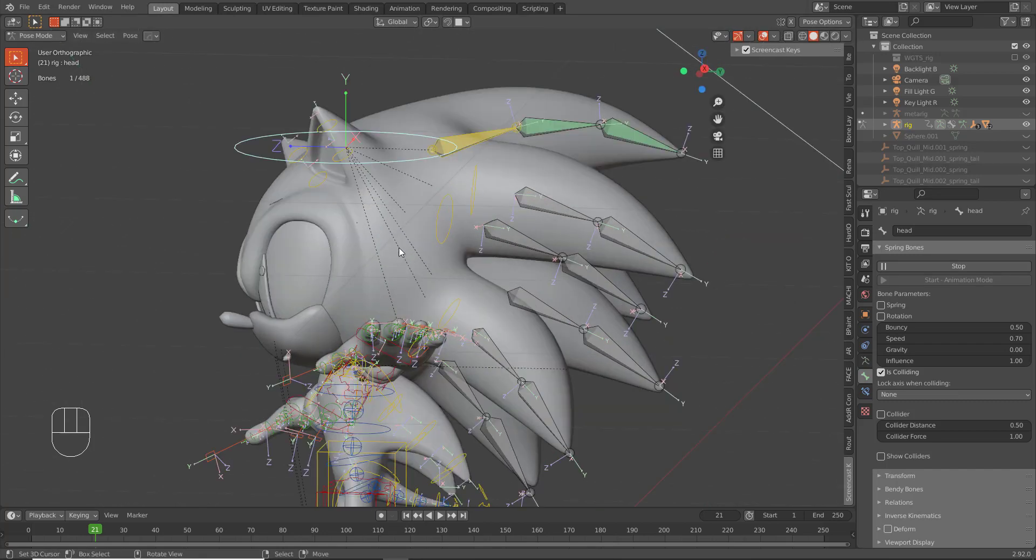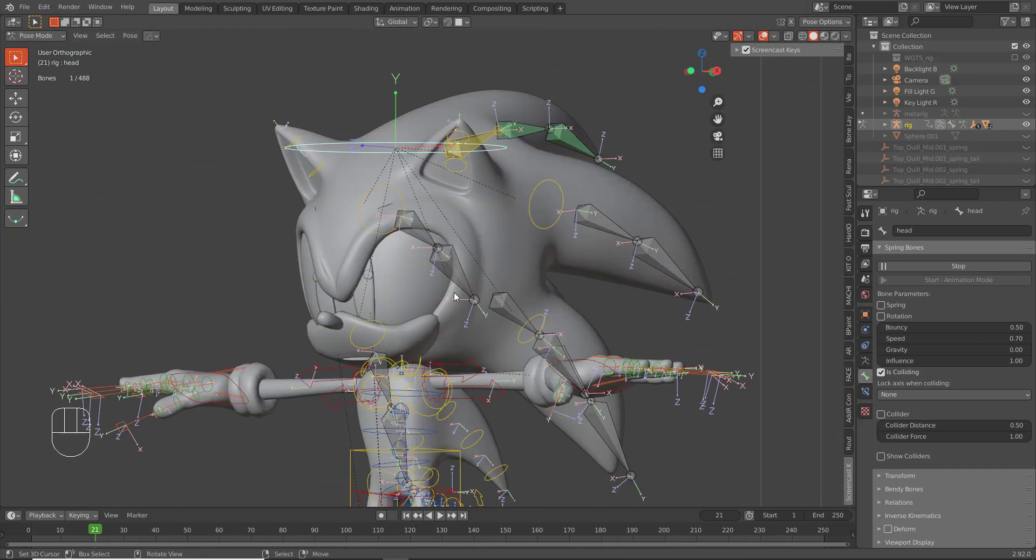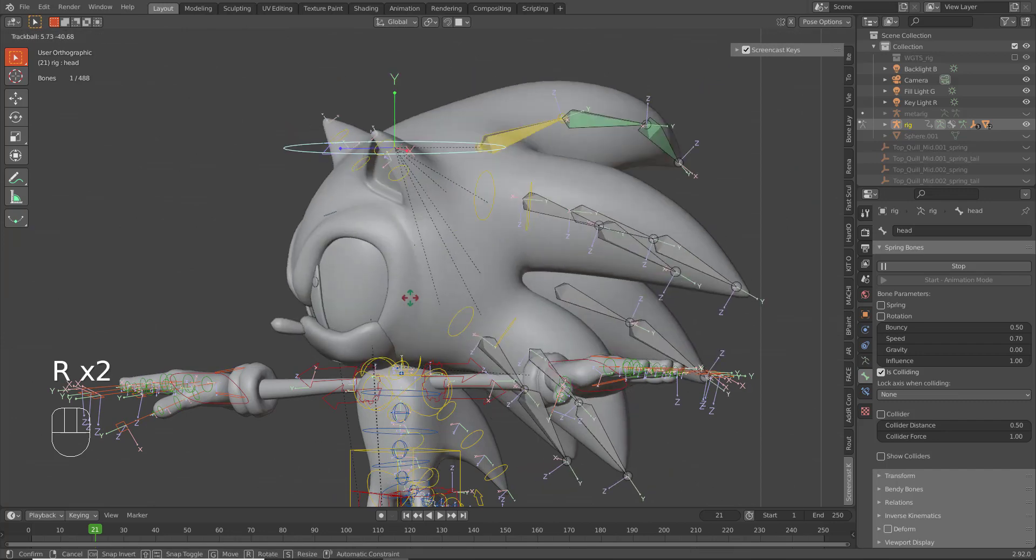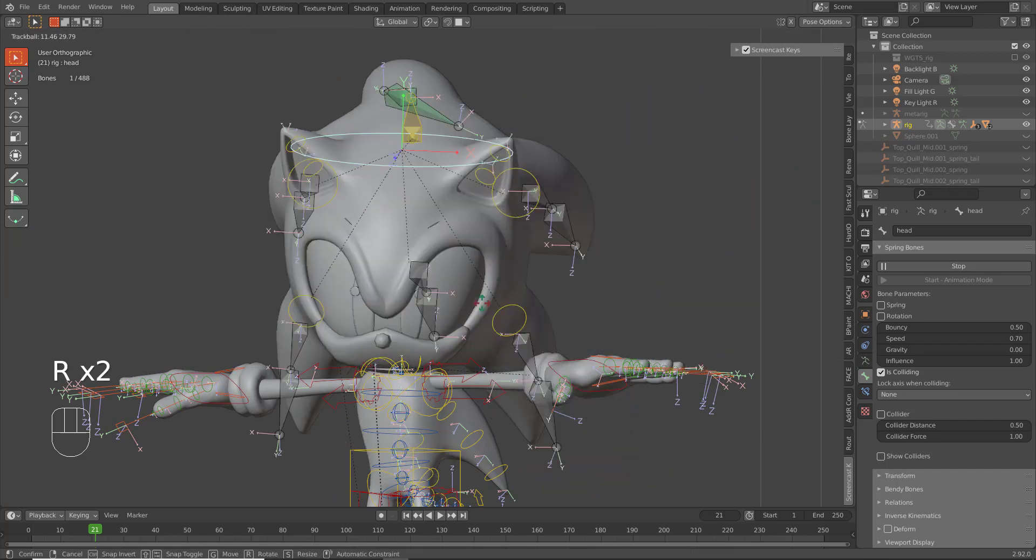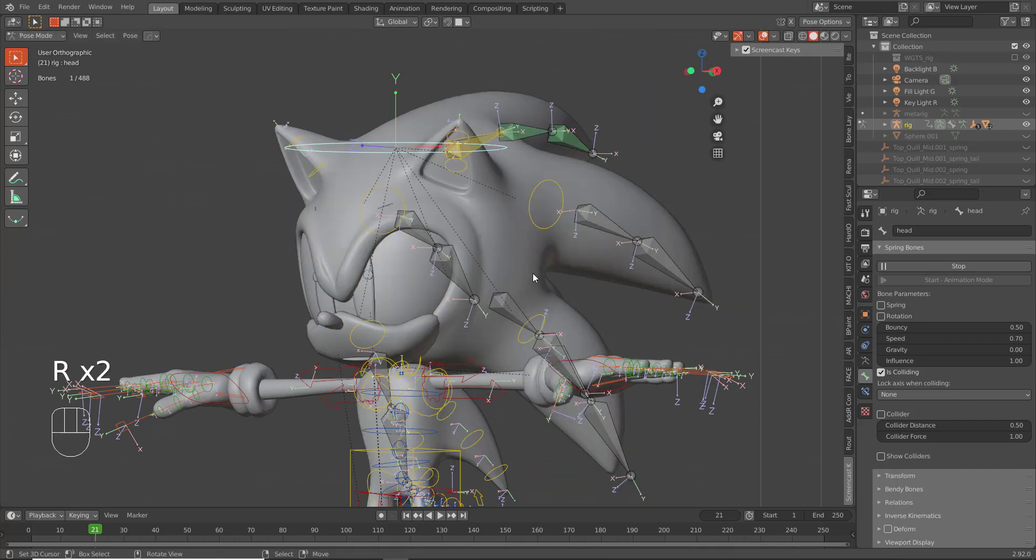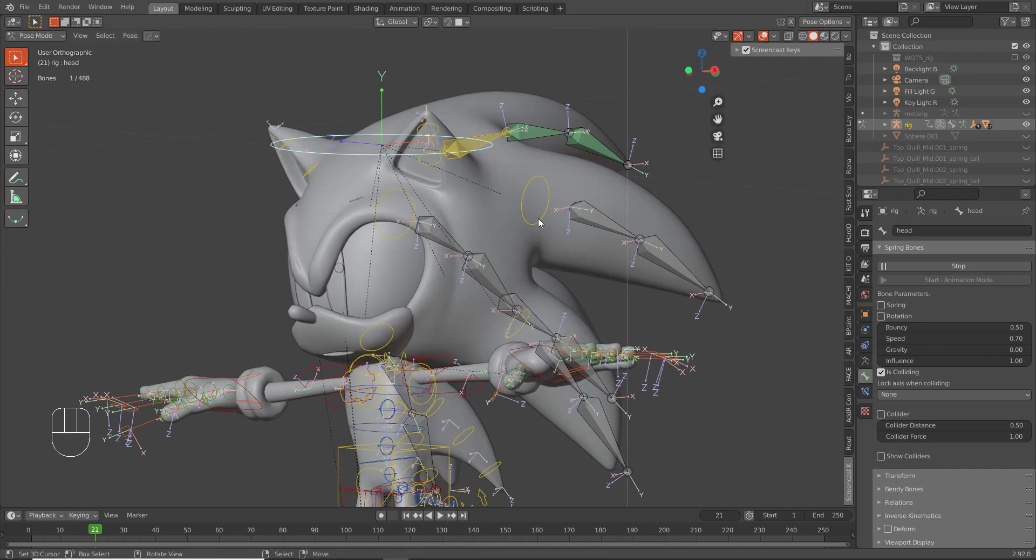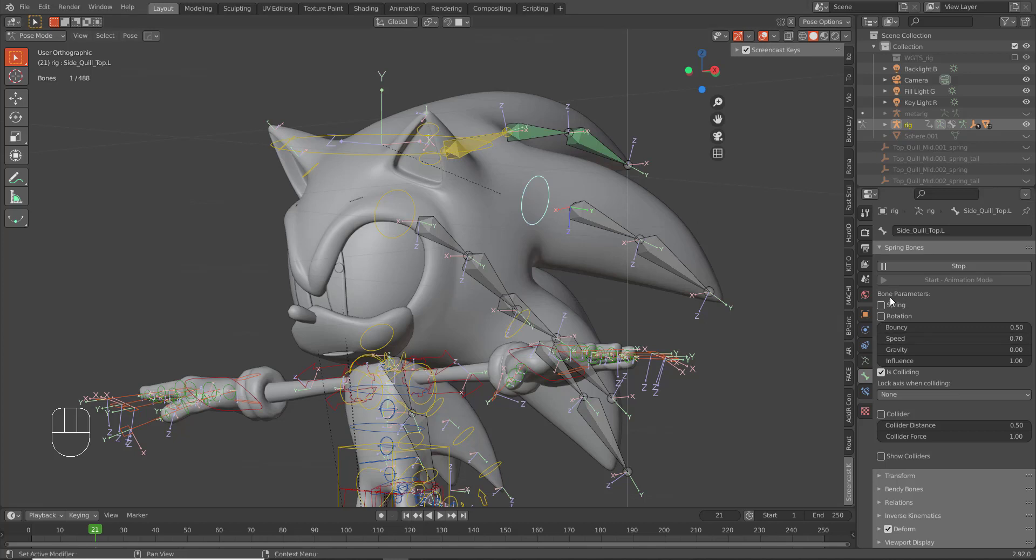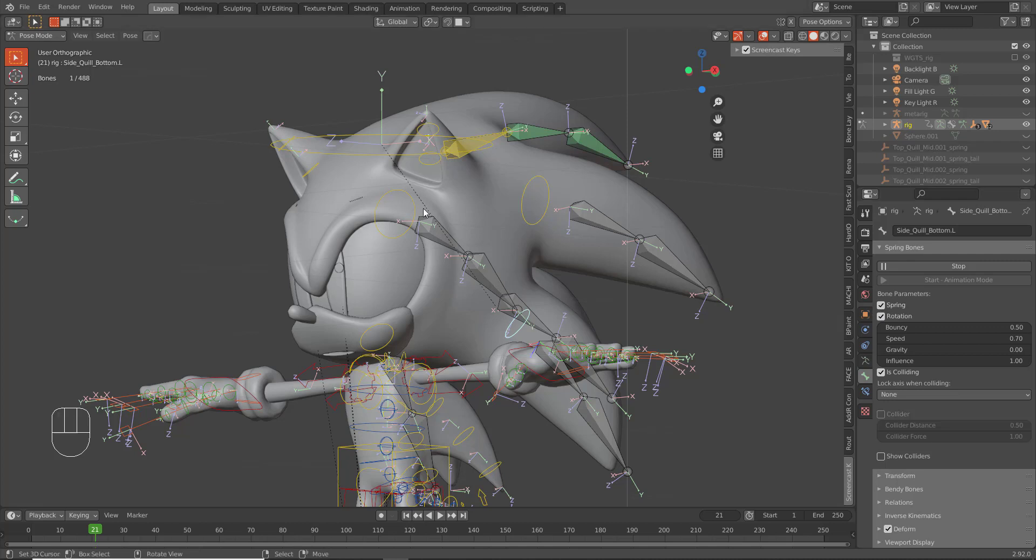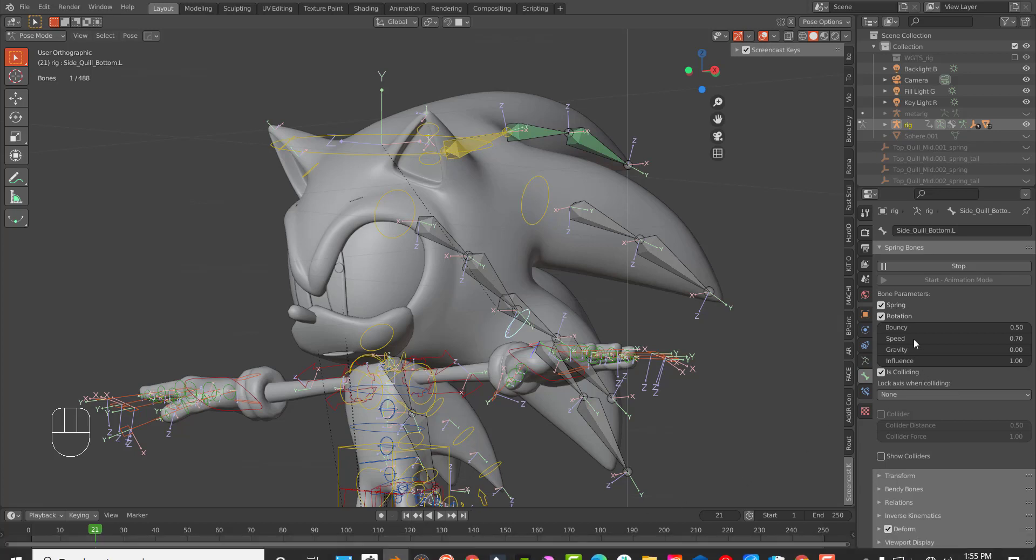That's it. That's how you add physics to Sonic's quills. So I'm basically going to go through and do all of that for all of them and change the settings. I'll pause. I'll be sure to pause so that you all can follow along.